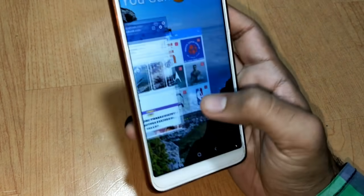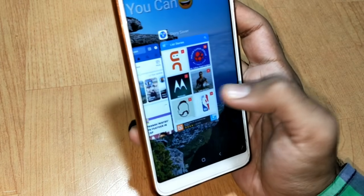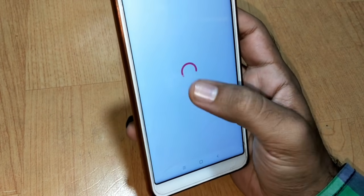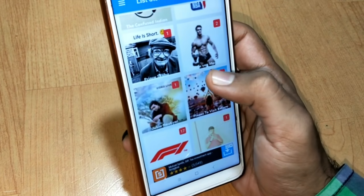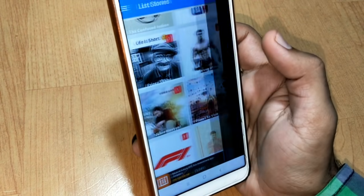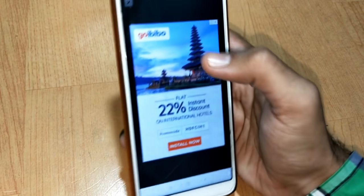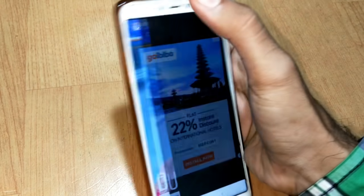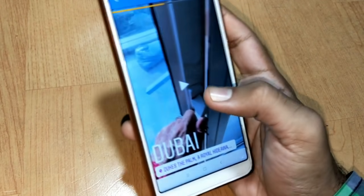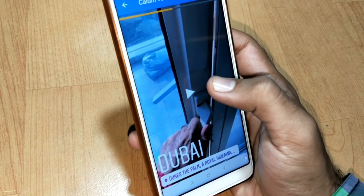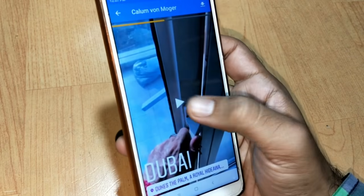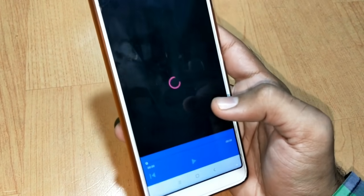Now let me show you the Facebook stories again. Here you can see the Facebook stories of Callum Von Mogger, and I'm gonna show you the same story in this app. Here is Callum Von Mogger again — you have to tap on the cross and you can see the same video. You can also play this video.